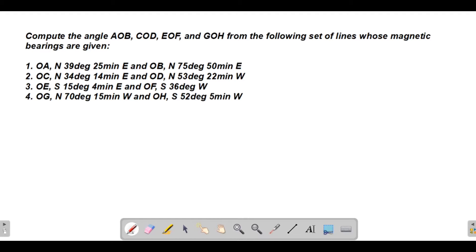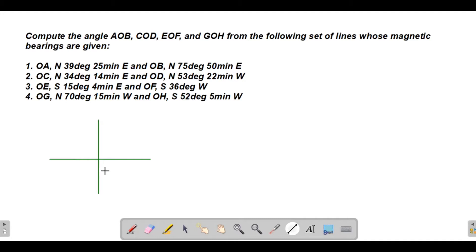For number one, we have line OA and line OB, and we're going to determine the angle between them, which is angle AOB. Let's draw this to make it clearer. We'll draw the north-south and east-west axes.